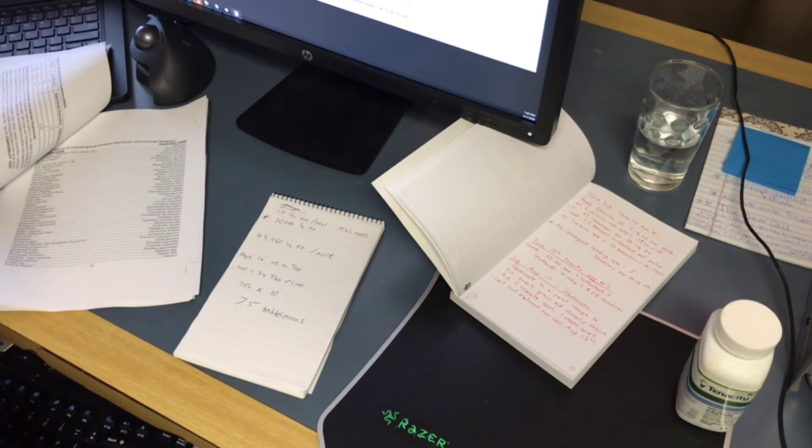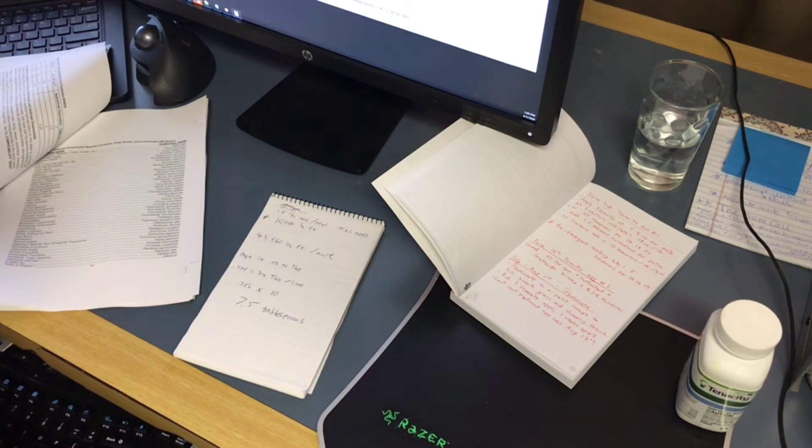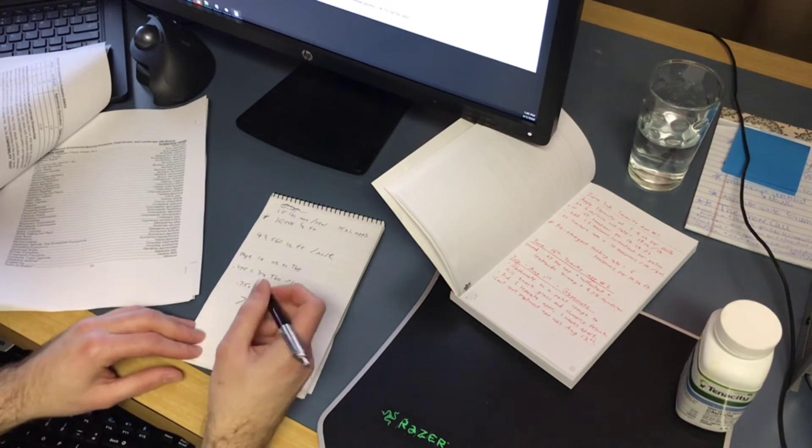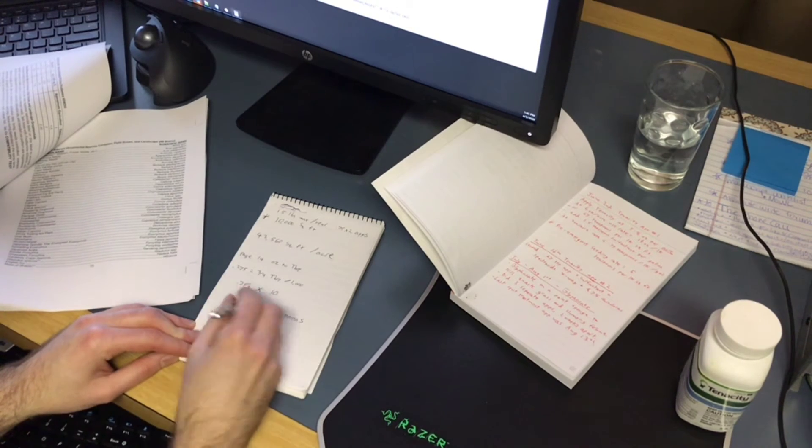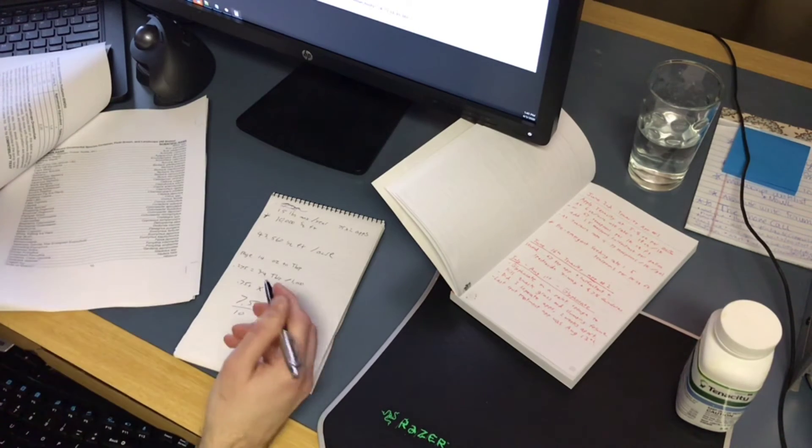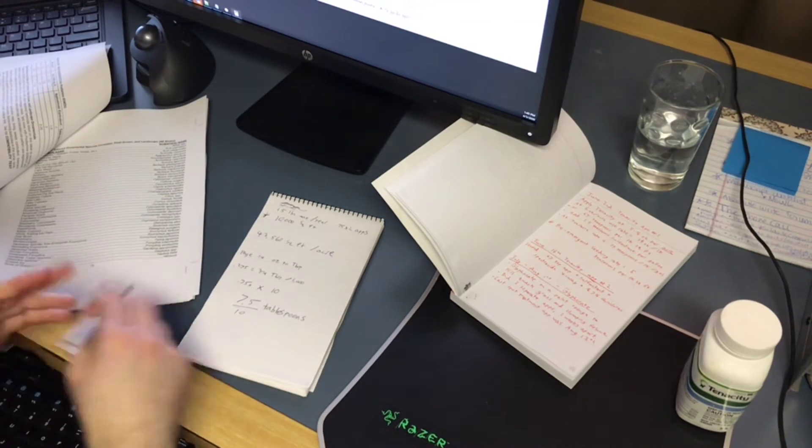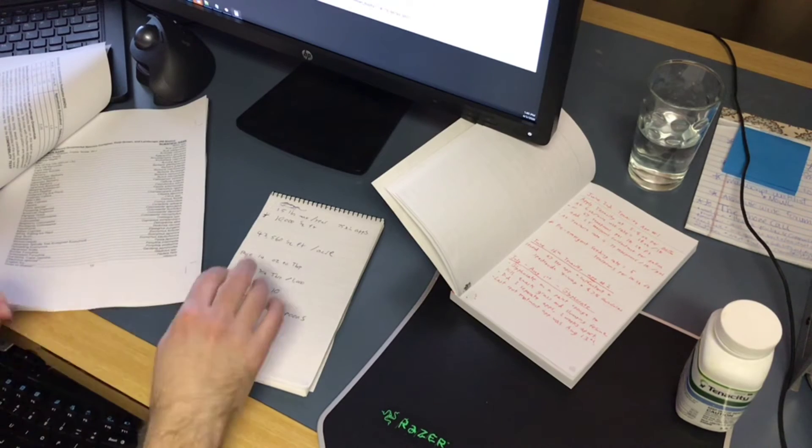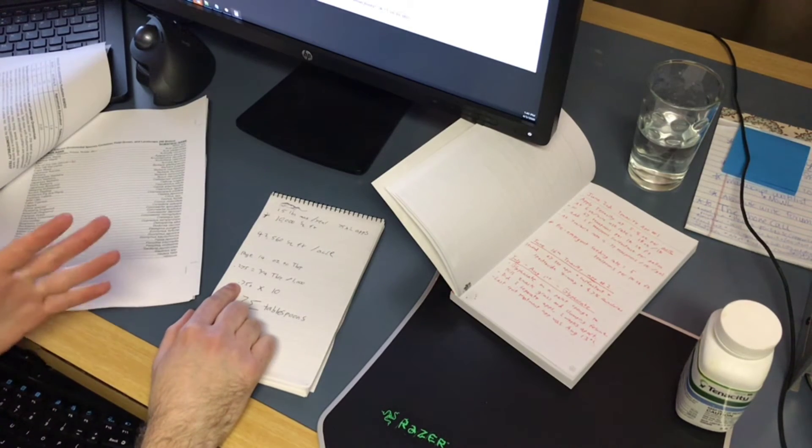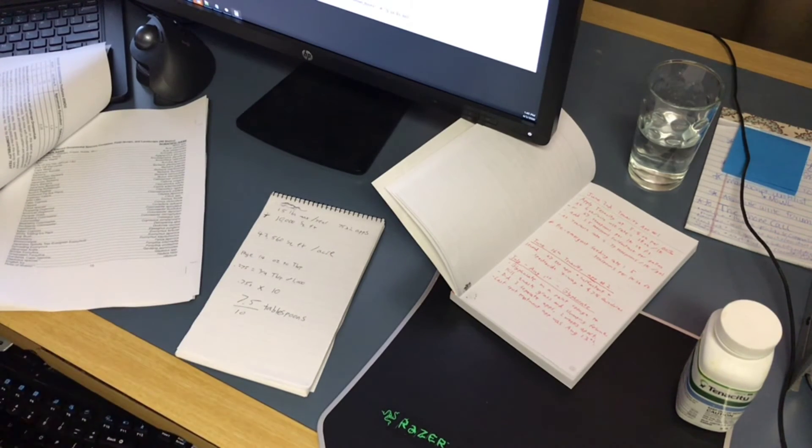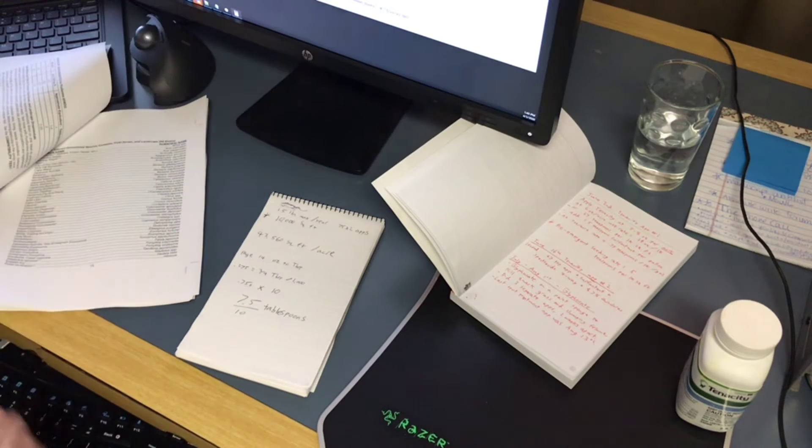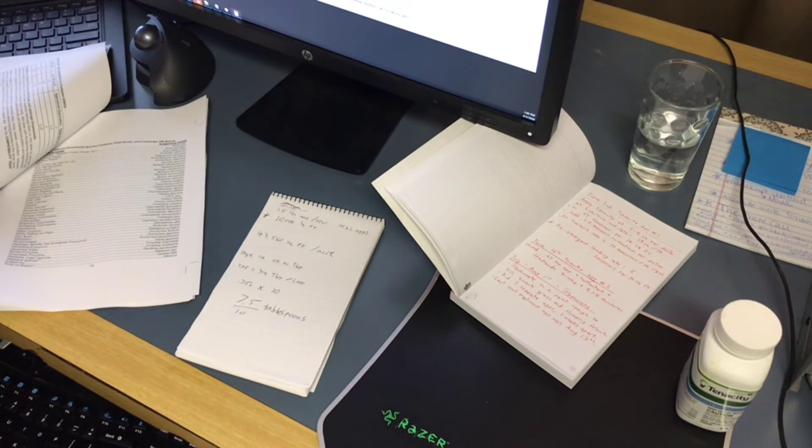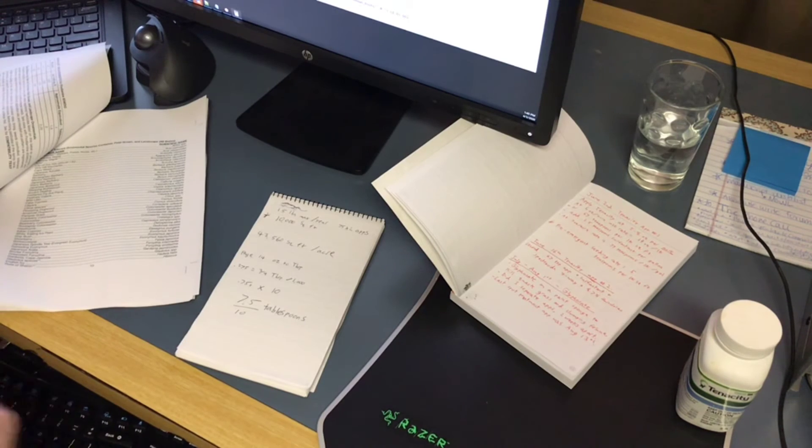So if we do 7.5 divided by 10, obviously we'll get back to 0.75. But since we're doing it in 4 gallon increments, we're gonna take that number, 0.75 times 4, we're gonna put in three tablespoons per tank of mix. That's how I got to that number.